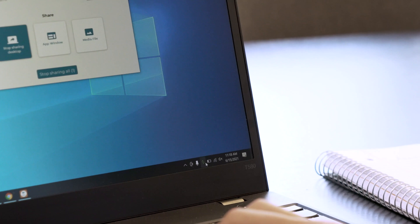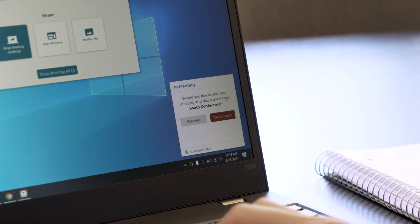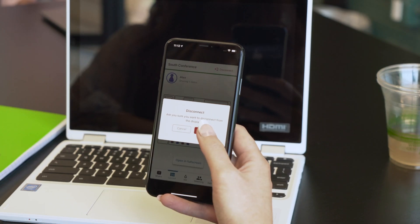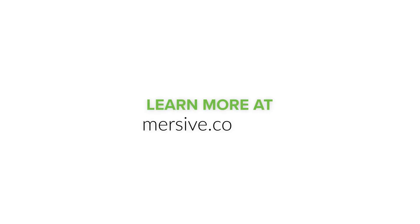Each Solstice session ends with a simple click of the disconnect button. To access other training resources and to learn more about Solstice's other capabilities, visit mersive.com/go.